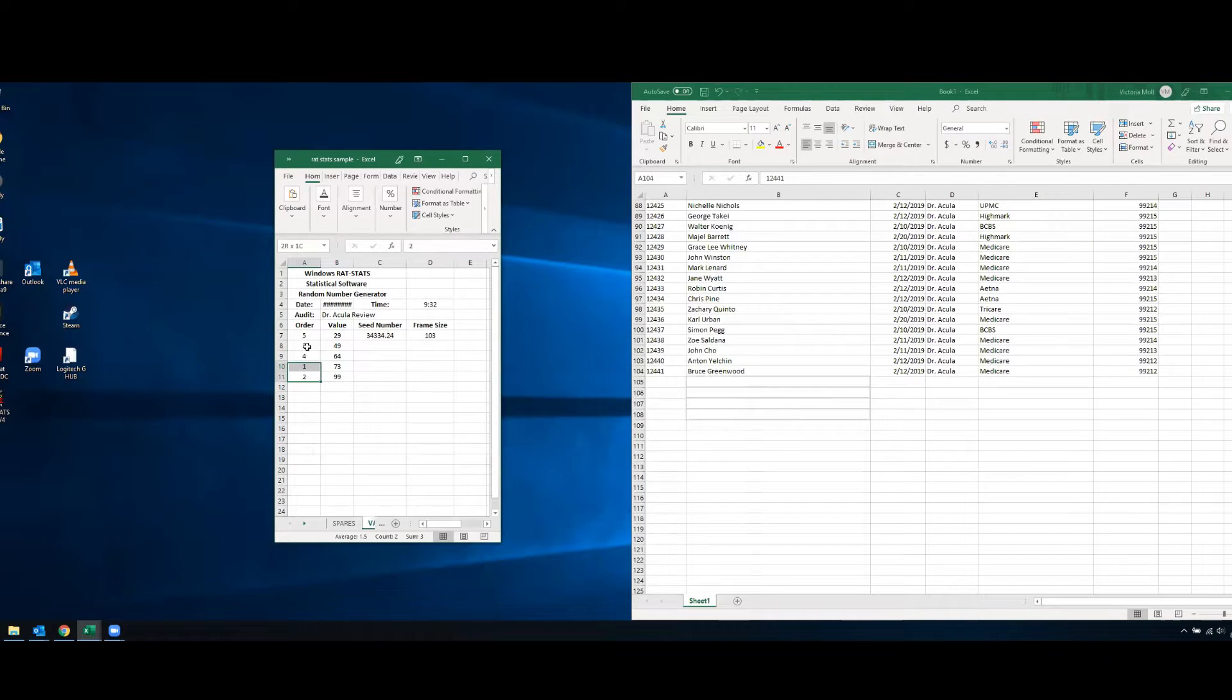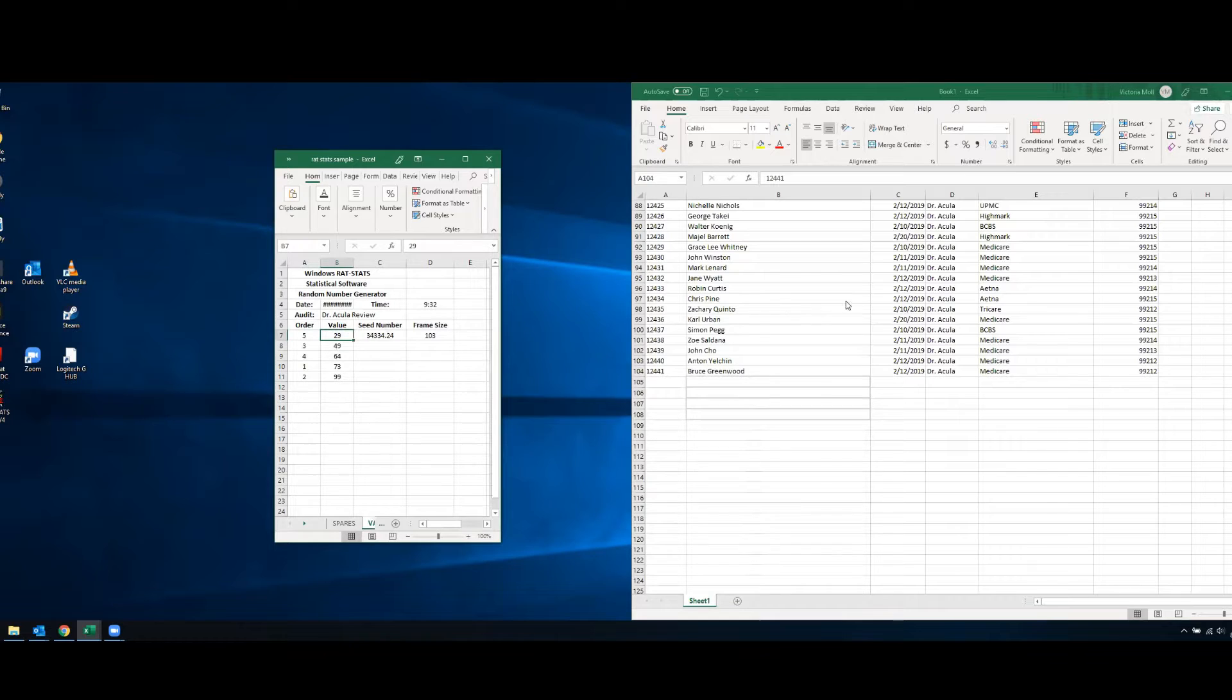So this is in backwards order but you can see it's telling me to pick rows 29, 49, 64, 73 and 99.